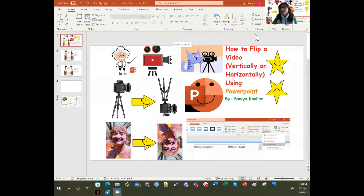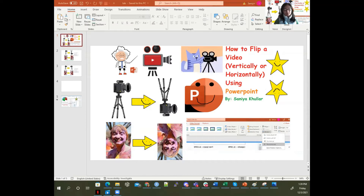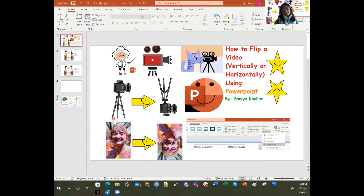What we're going to talk about today is how we can flip a video vertically or horizontally using PowerPoint. You can see here this video — I'm going to talk to you about how we can flip a video vertically, which is what this is, or horizontally using PowerPoint. It's almost like flipping an image — it's the same idea as flipping a video in PowerPoint. So here, this is a vertical flip — you're just taking this and flipping it across vertically.